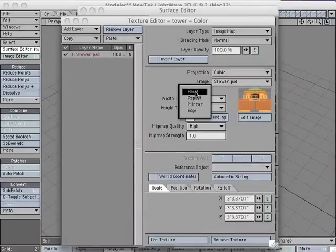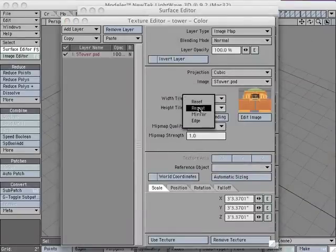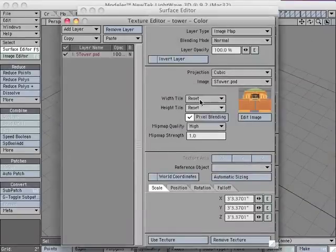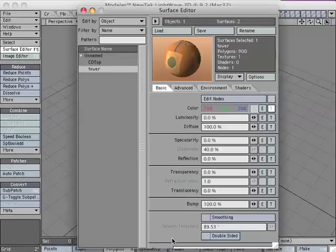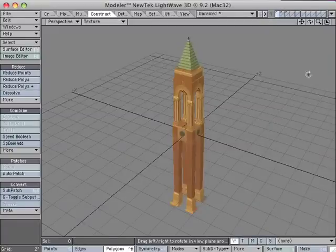Set Width Tile to Reset, Height Tile to Reset, and Automatic Sizing, and Use Texture. We now have a clock tower that took hardly any time to build.